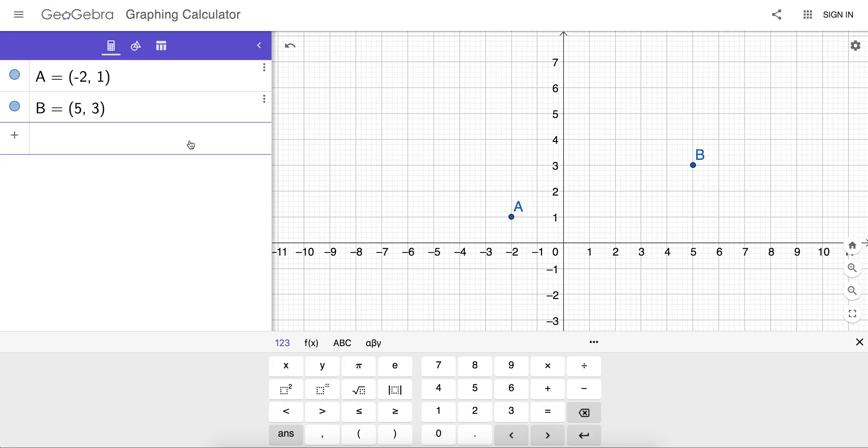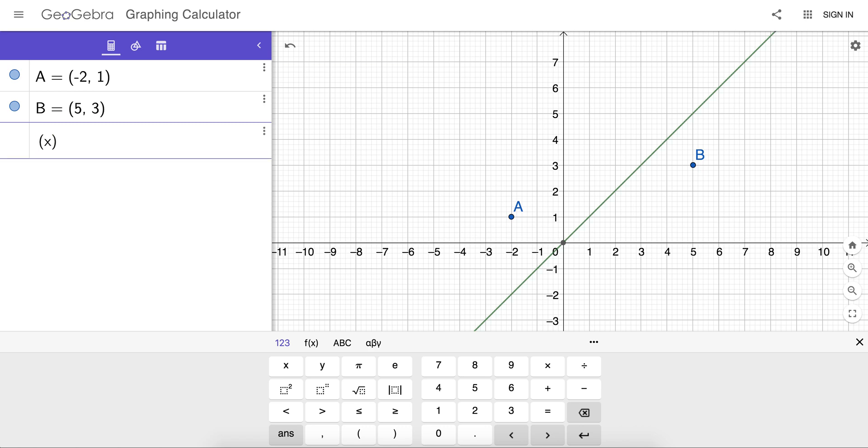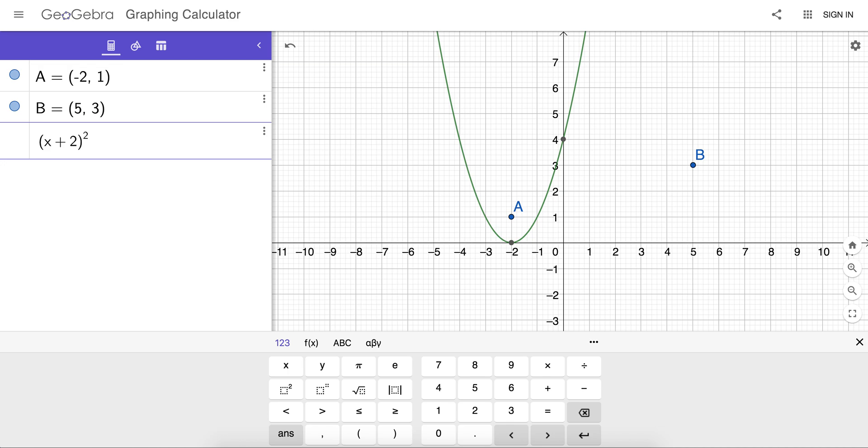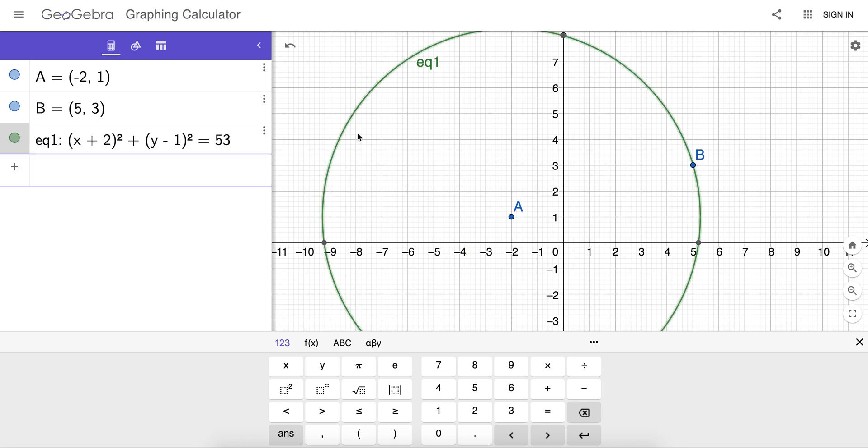So back to the previous example, the only way that I could graph that circle is to know its equation, which we'll type here. And there you go.